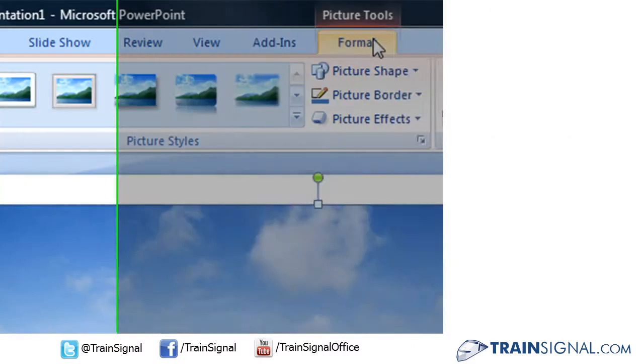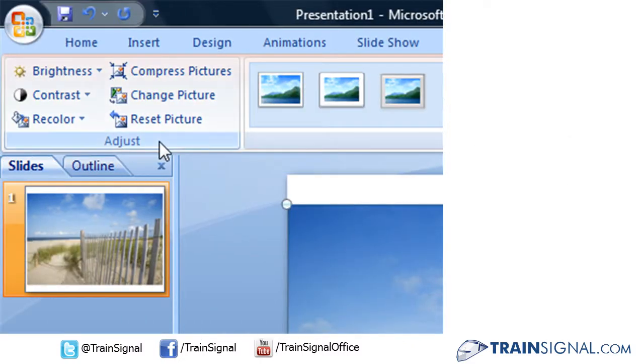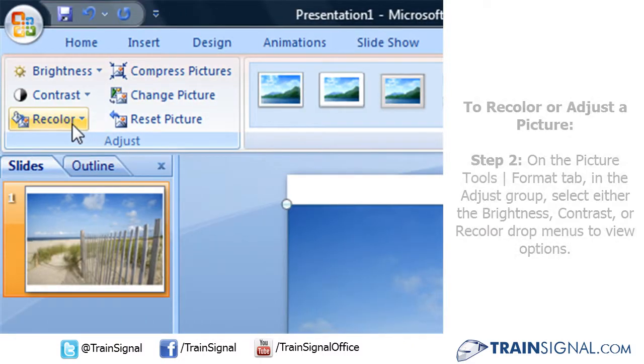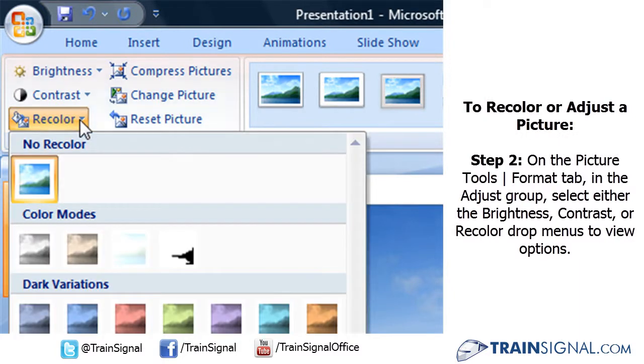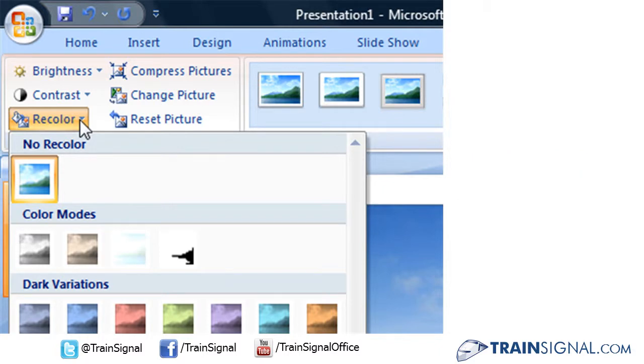Clicking on the format tab in the adjust group, you'll see an icon labeled recolor with a drop arrow. Clicking on that icon will release a gallery of different recoloring options. You've got various color modes,